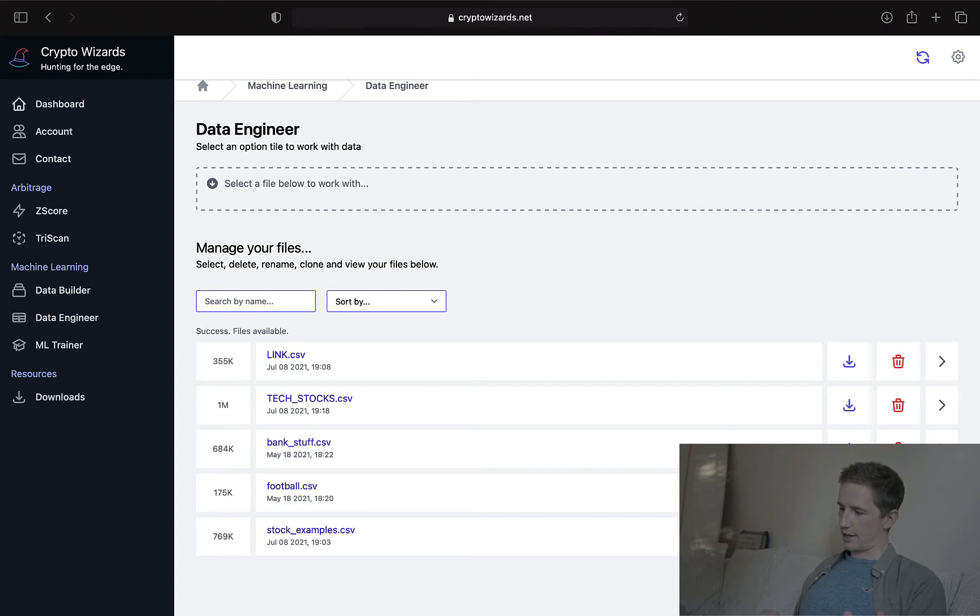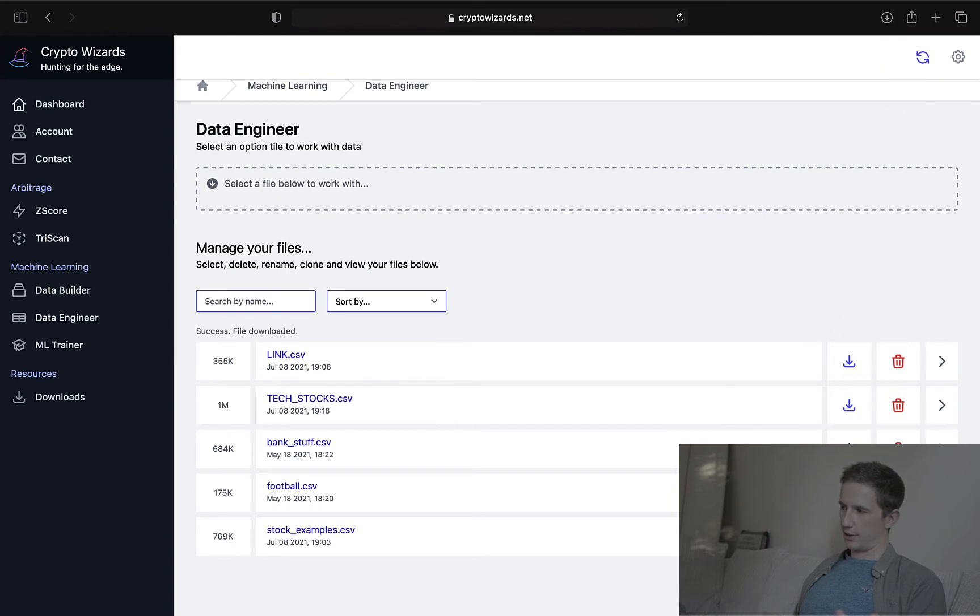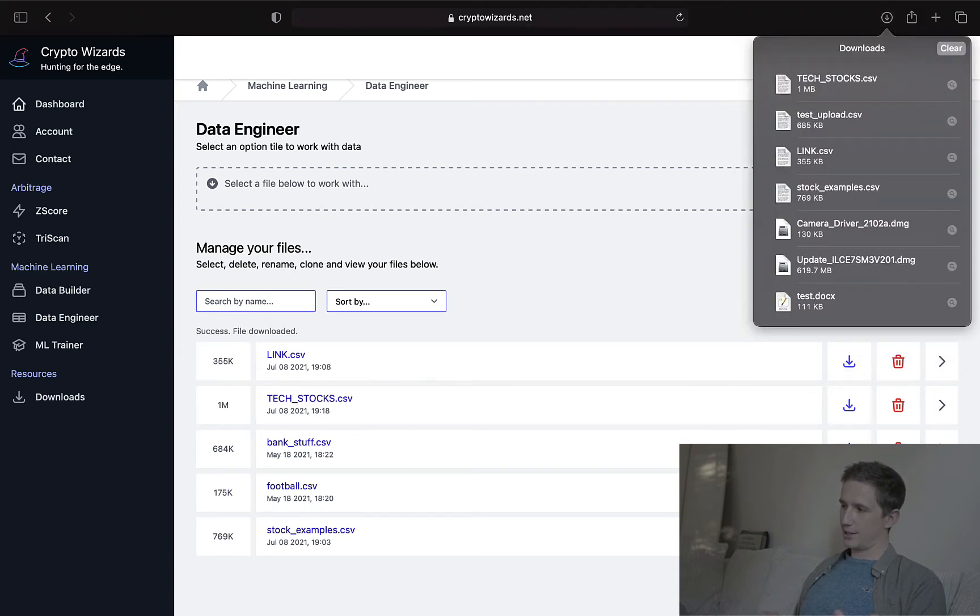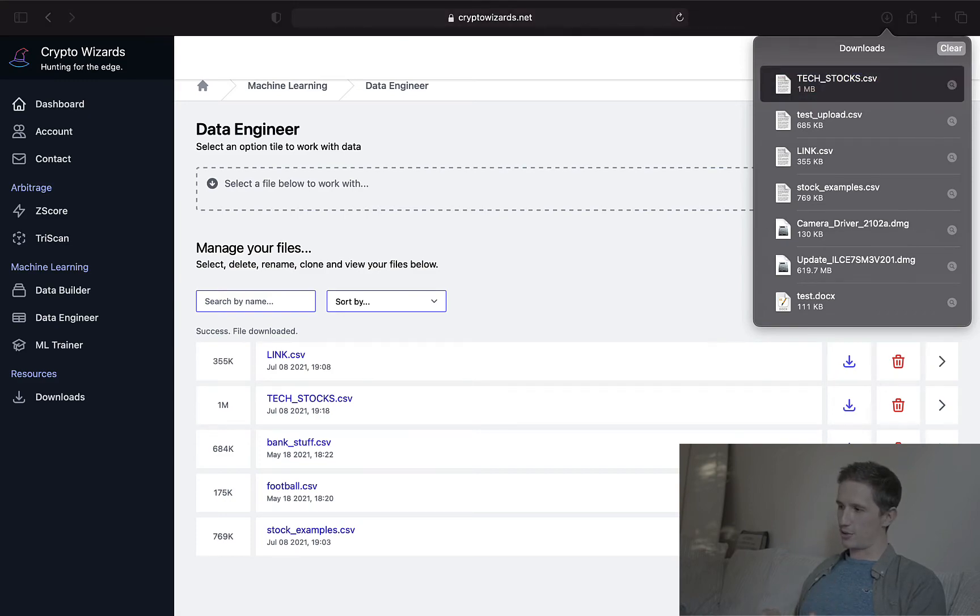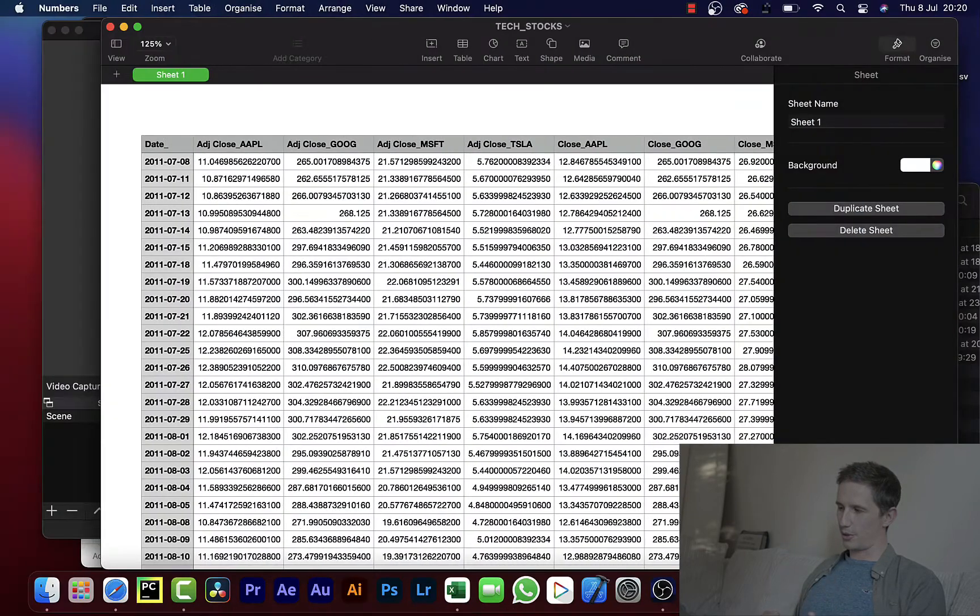So what I'm going to do here is just download that data. So to do that, I just click on this download icon. And here you can see it's downloading. And I'm on a Mac. So there's the download. So I could now open this in Excel or whatever you use on your computer.